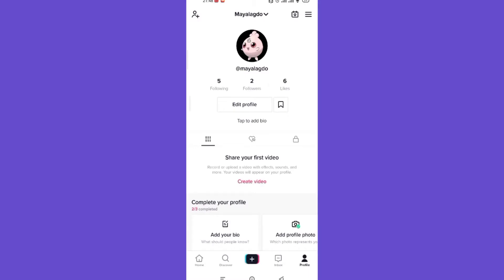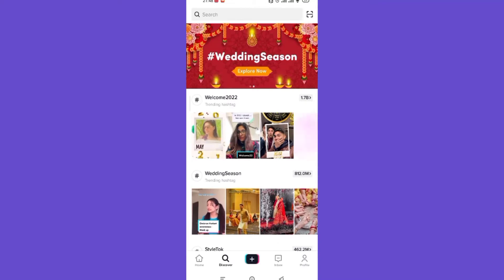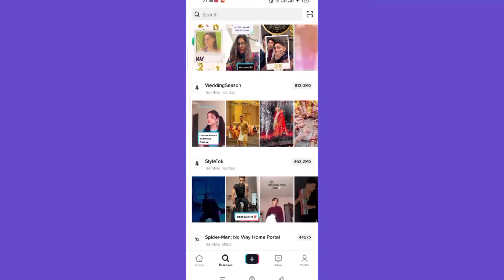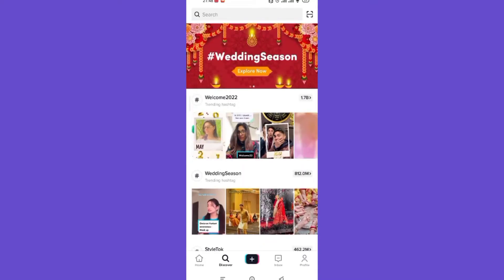After the TikTok app is open on your device, on the bottom of your screen just on the right side of the home option, you'll see a discover option. Go ahead and click on it. After you click on the search option, you'll be guided to another page. In this page, on the top of your screen, click on the search bar.